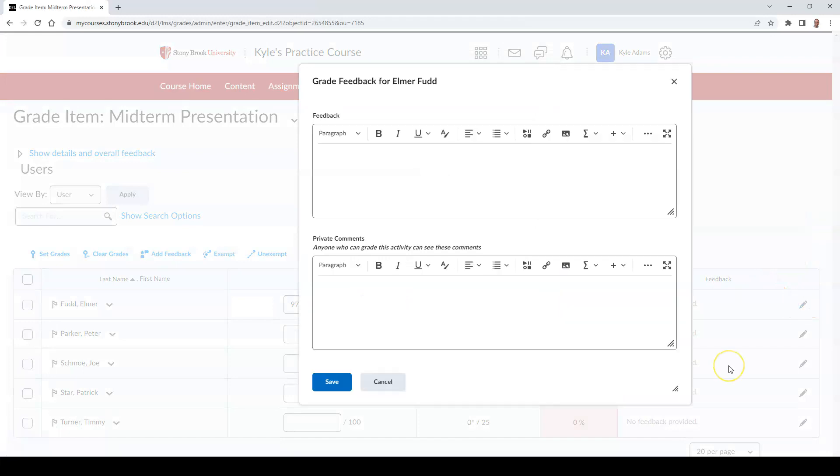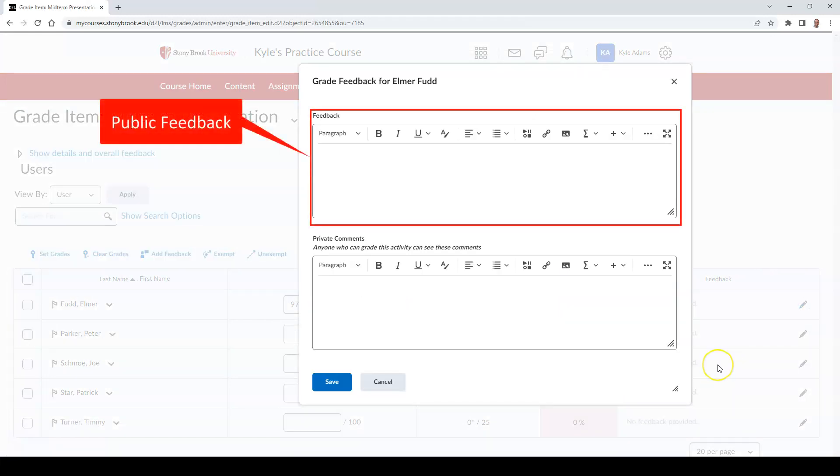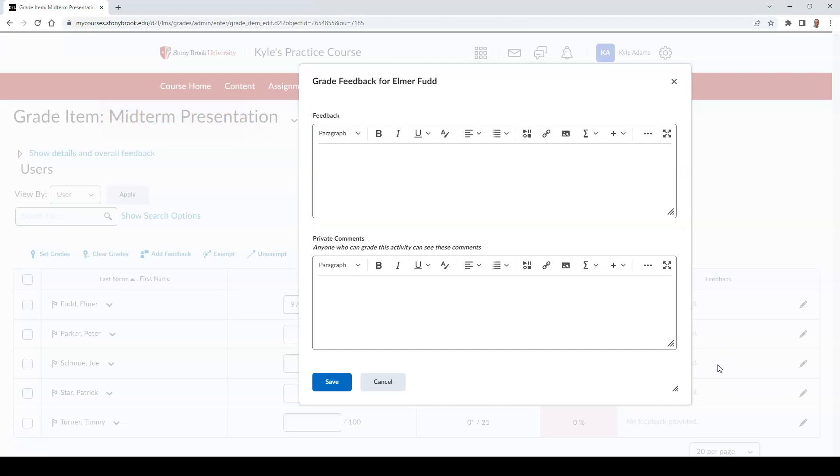Feedback that is given can either be public to the student or private, meaning that anyone with the ability to grade in the course can see this feedback, however, the student cannot.